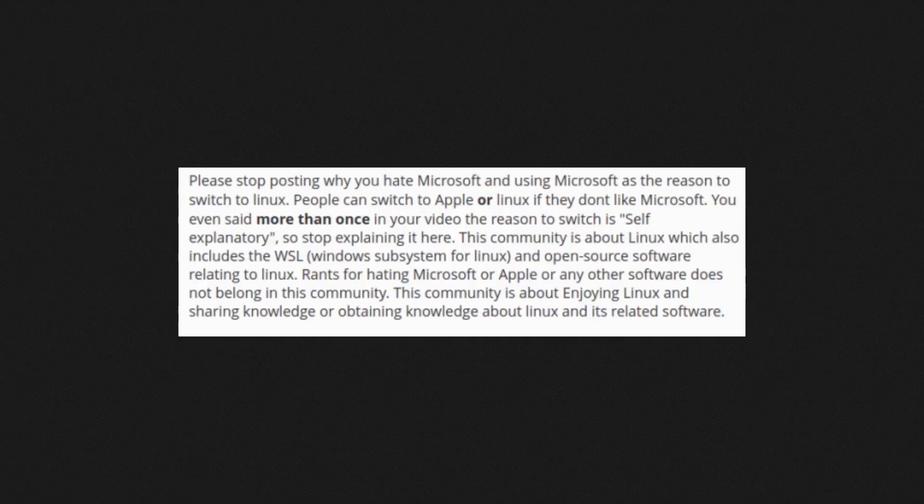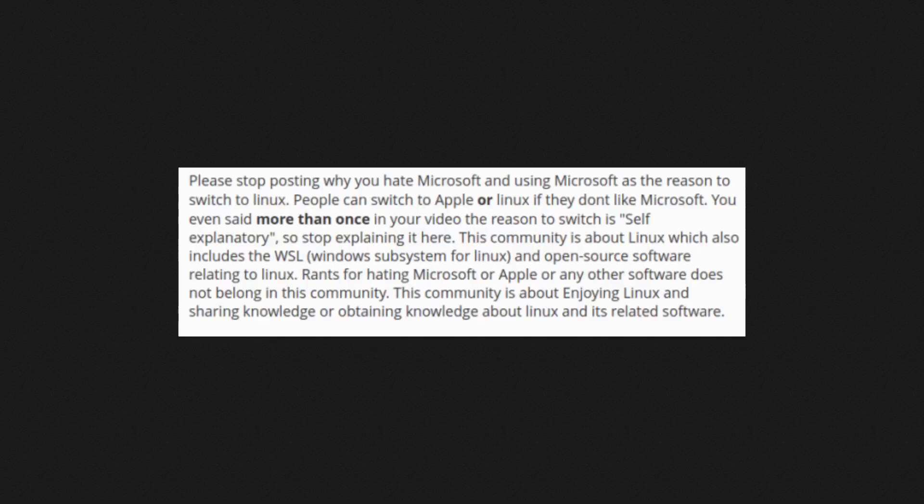Rants for hating Microsoft or Apple or any other software does not belong in this community. Fair enough. This community is about enjoying Linux and sharing knowledge or obtaining knowledge about Linux and its related software. Well guys, if you don't have hardware to run Linux on, my personal opinion, it doesn't matter what kind of knowledge or obtaining knowledge about Linux or its related software have to do with anything if they're going to force you to run it like an app inside of Windows because they're trying to lock down all the hardware. Just my opinion. If you disagree with me, please let me know in the comment below.